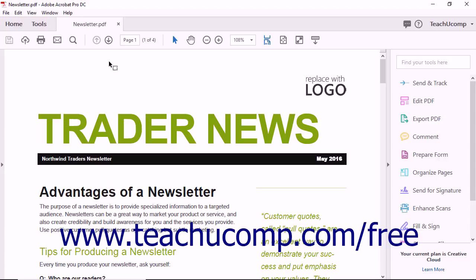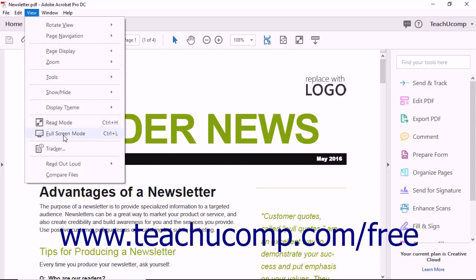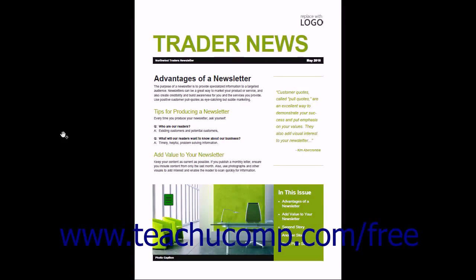To view a PDF in full screen mode, first open a PDF document and then select View, Full Screen Mode from the menu bar. The page resizes to fit your screen and everything but the page disappears from view.